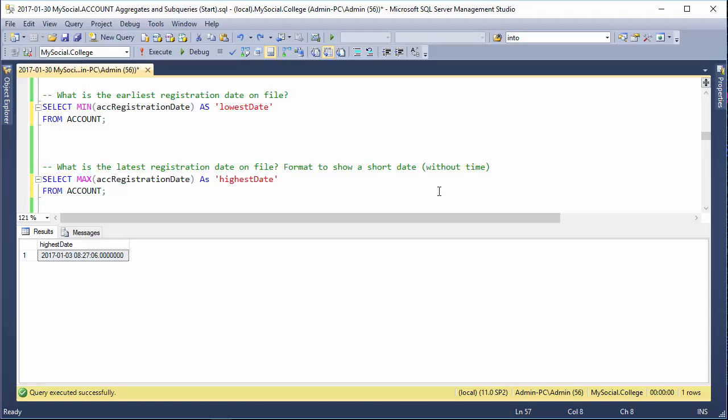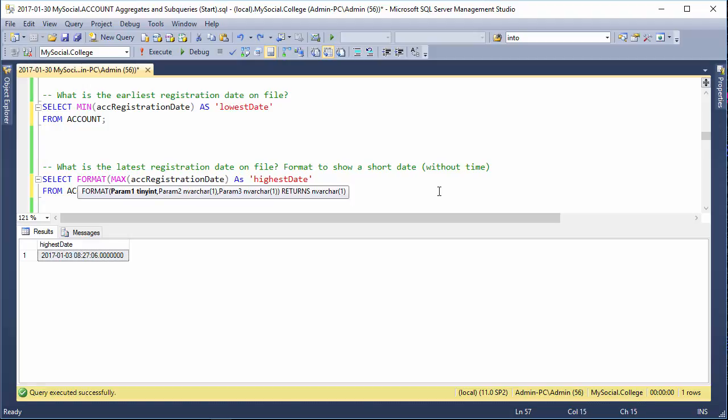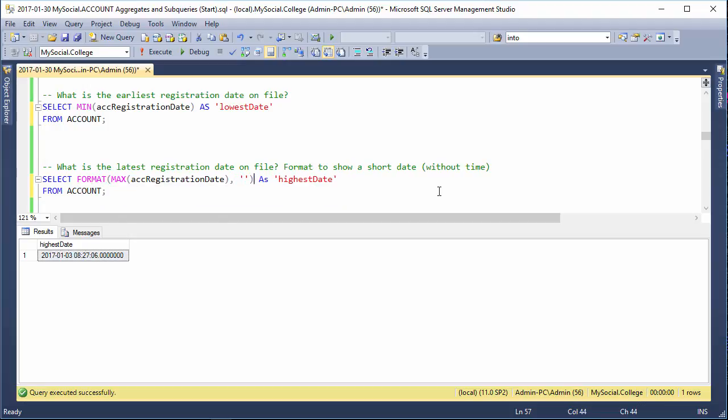We want to use the function in its place. So, we're just going to put another format, another function around it, and that function is called format. The first argument it takes is whatever you're trying to change the format of. Then we put a comma after that, so after our first function. And we put something in quotes here that tells it how to format the date.